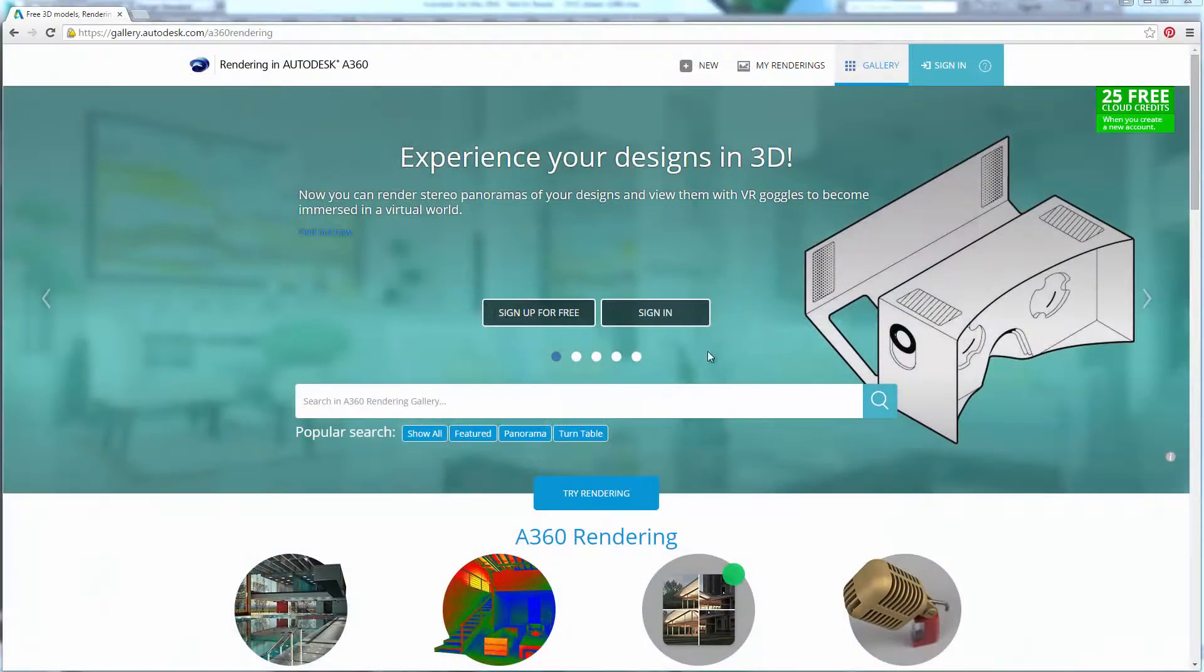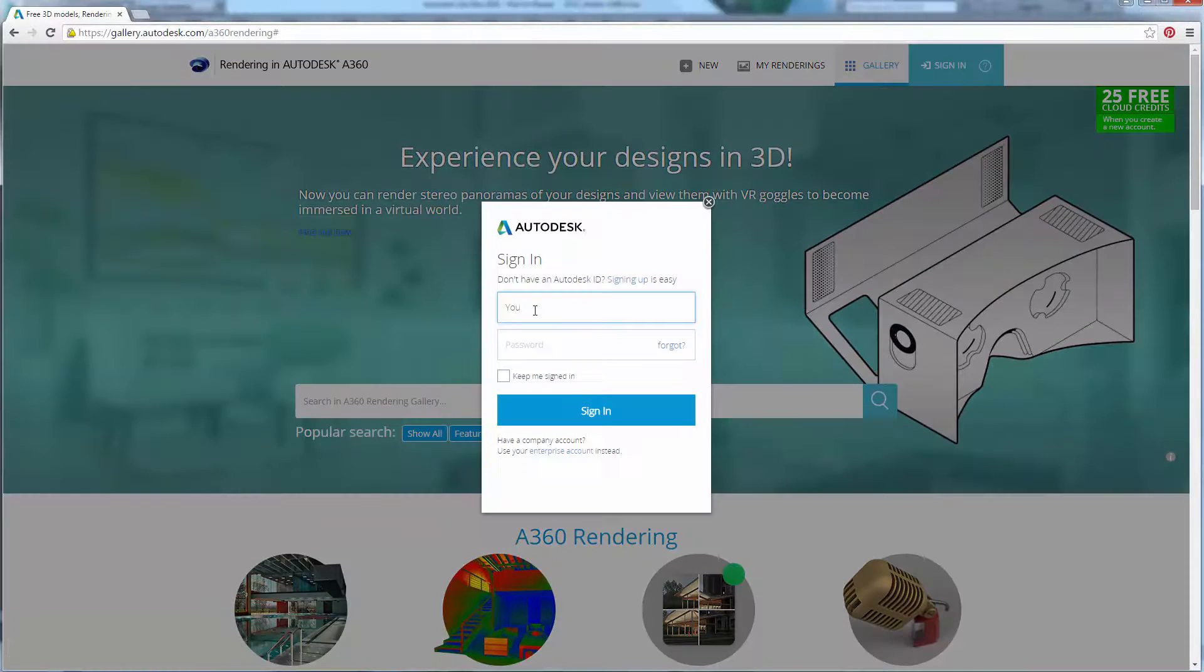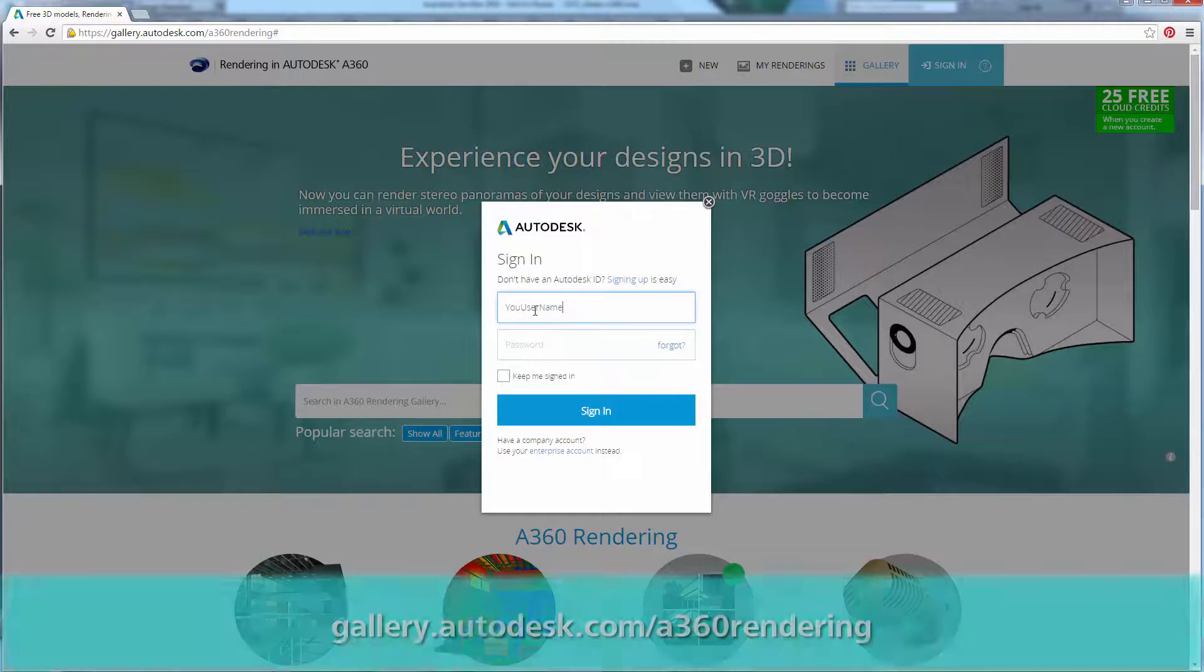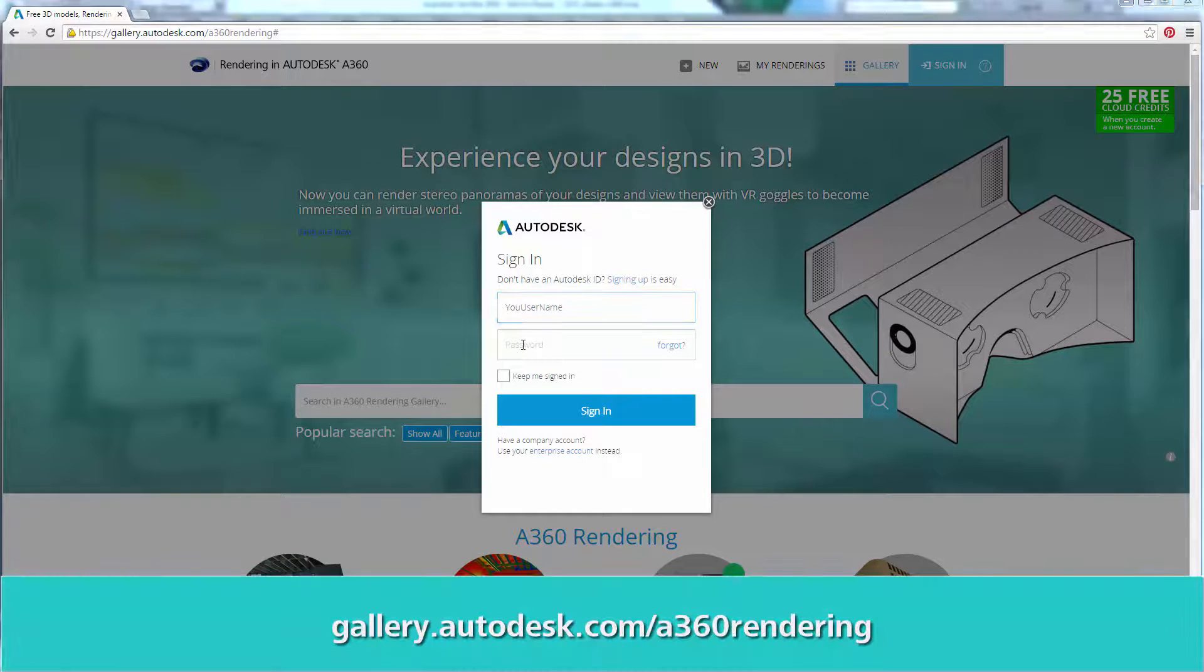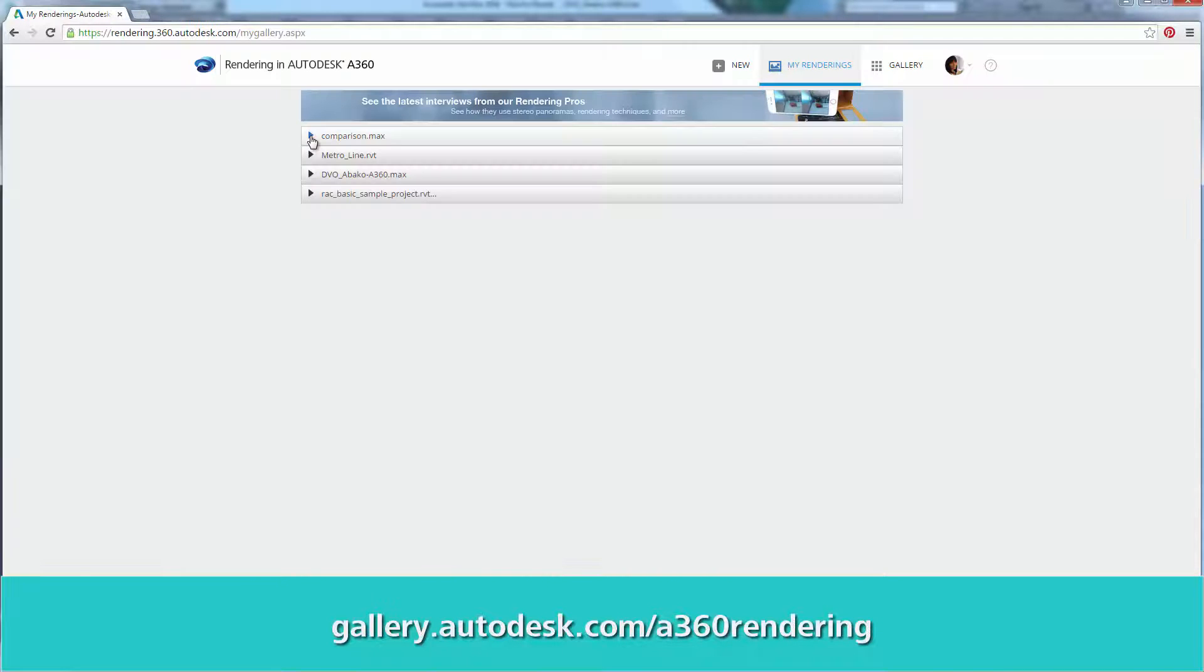Let's review how we can easily re-render in A360 rendering. First, login to your A360 rendering account. You can do so from any web browser by going to the link provided at the bottom of the screen